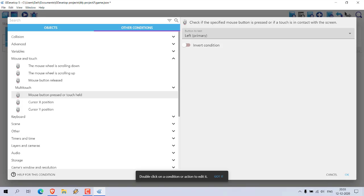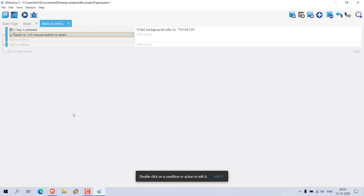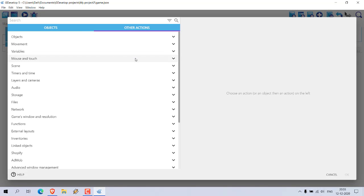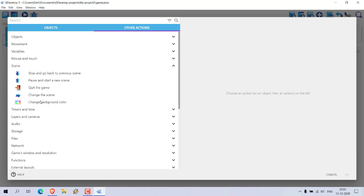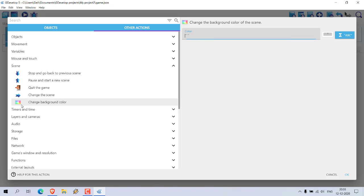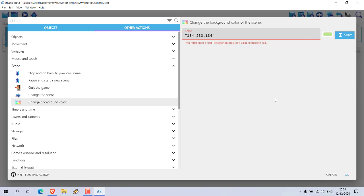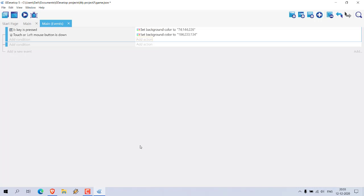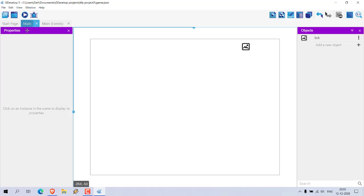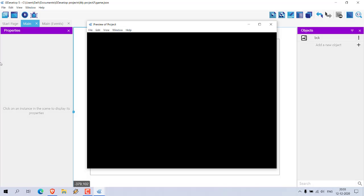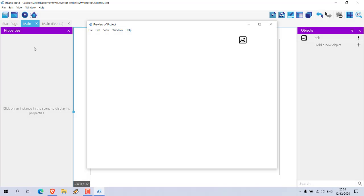Touch or left button is down, right. So let's check for that - our object is set condition mouse button press and click okay. Right, so here you can add action, let's say scene, change background scene to let's say some green.